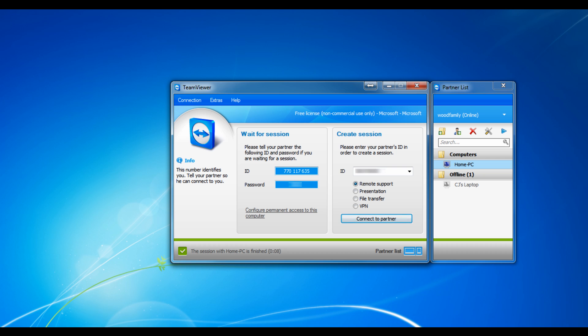I would definitely recommend getting this for any business, any person that has multiple computers and needs to get files from different things. Amazing program. I highly recommend you use this.